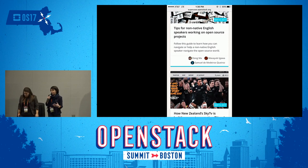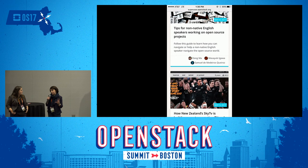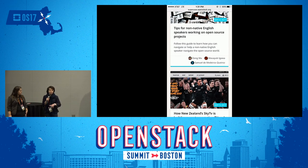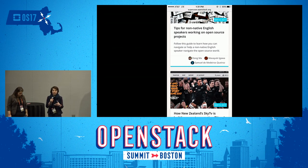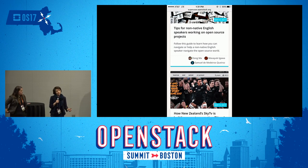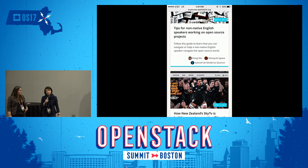Now we're more focused on open infrastructure as a concept. We have been to the Linux Foundation's Community Leadership Summit, Container World, and we're doing more things in a more journalistic fashion. We've also done some focus for the OpenStack Summit on the other communities participating.